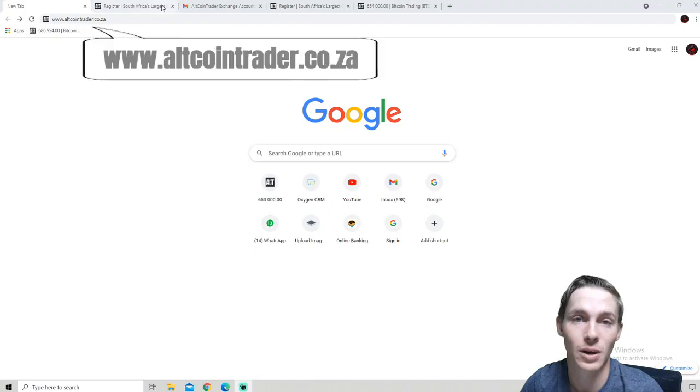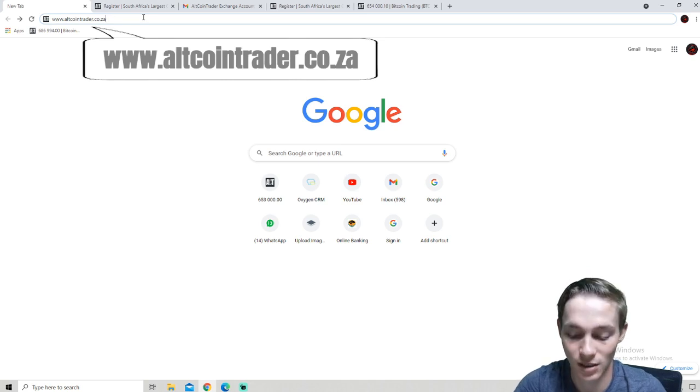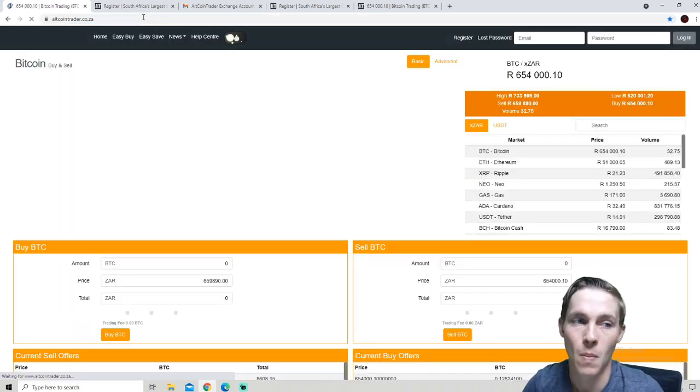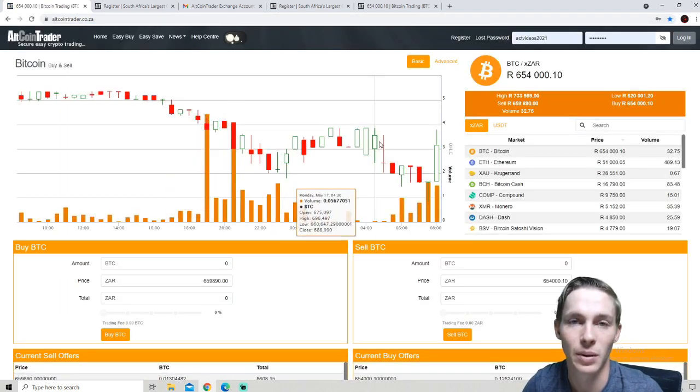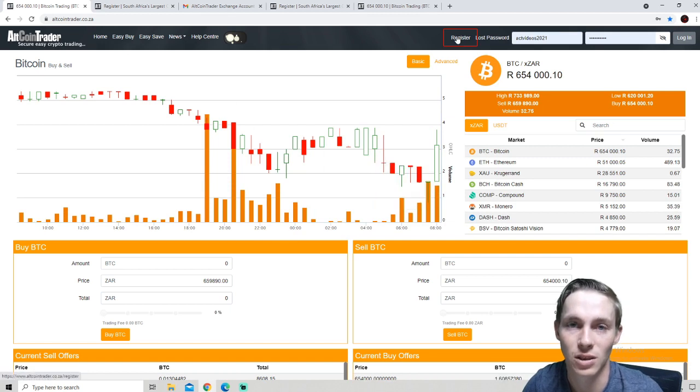The first step is to open up your browser and type in www.altcointrader.co.za. A web page such as this will appear and we will be clicking the register button in the top right hand corner.